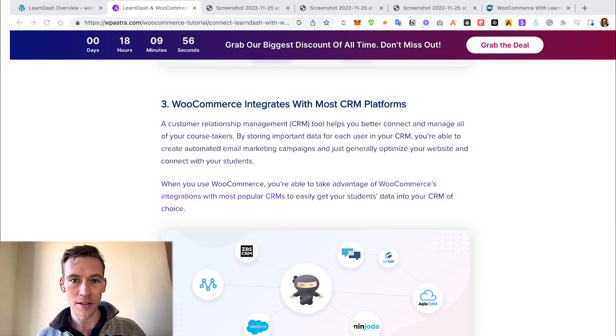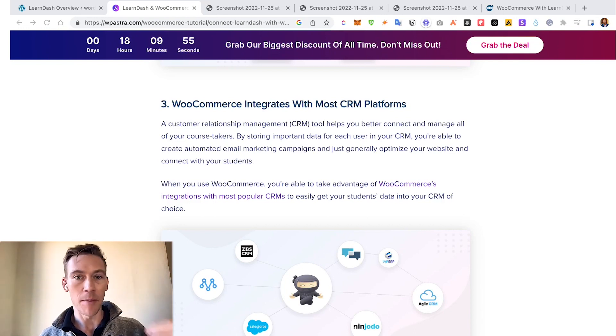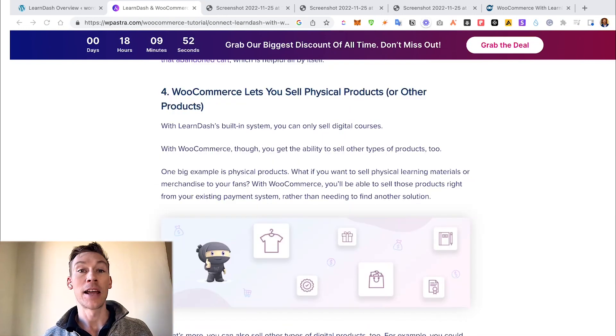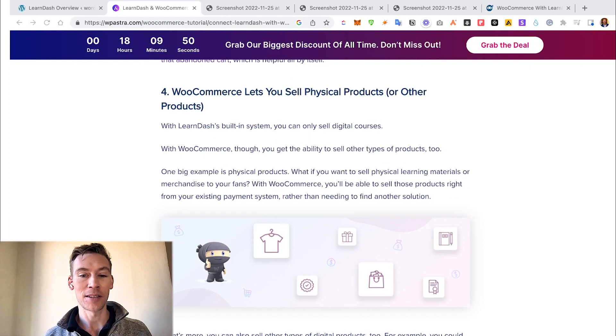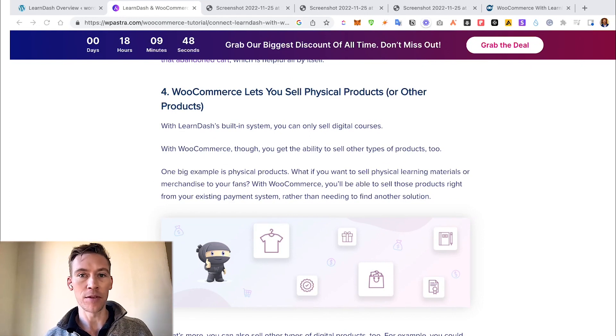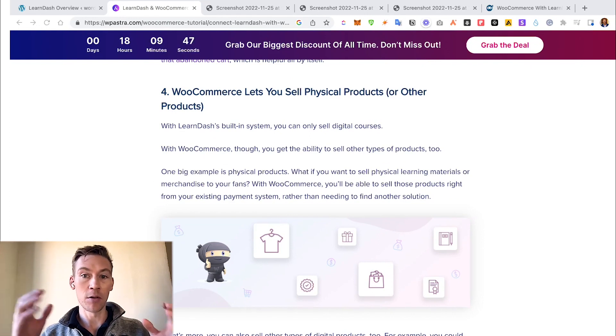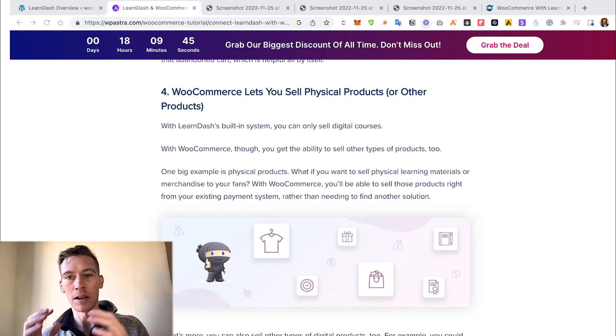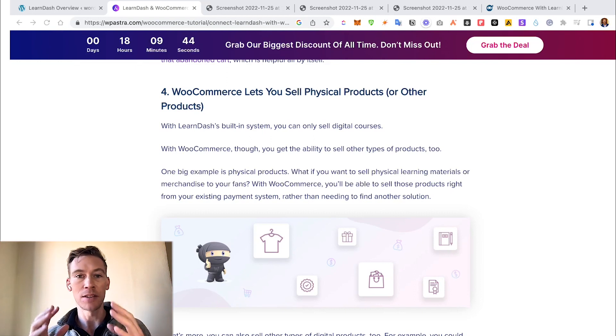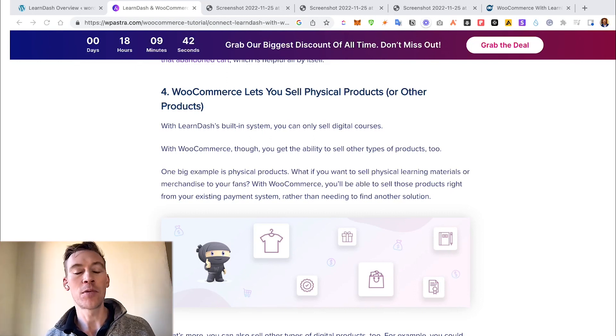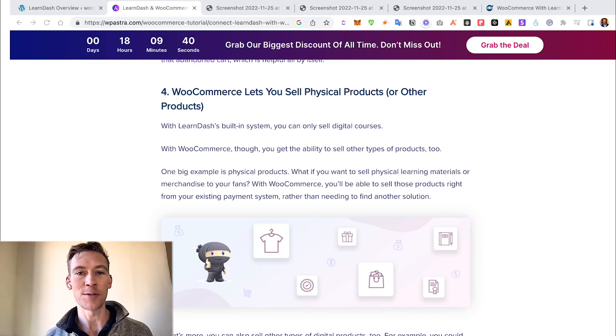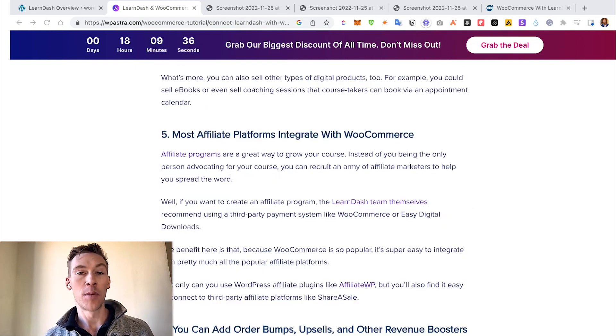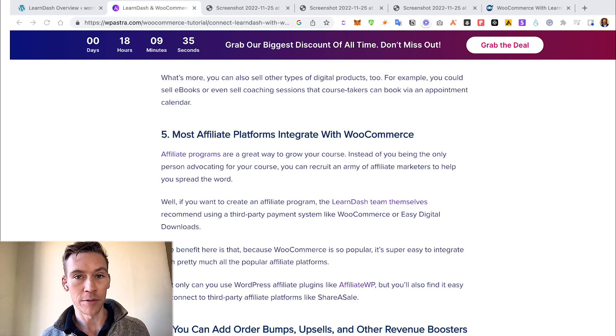It also lets you sell physical products or any other products. So if you are selling an online course and maybe you have a booklet or a guide you want to sell that's physical, this WooCommerce plugin allows you to sell that as well.